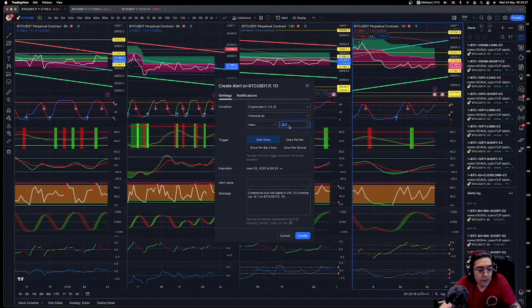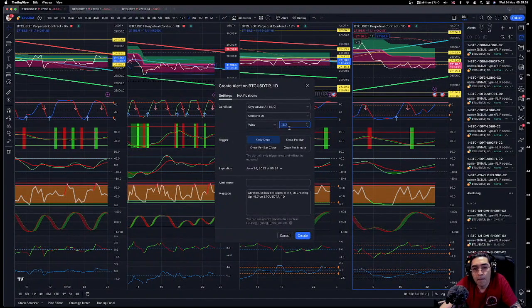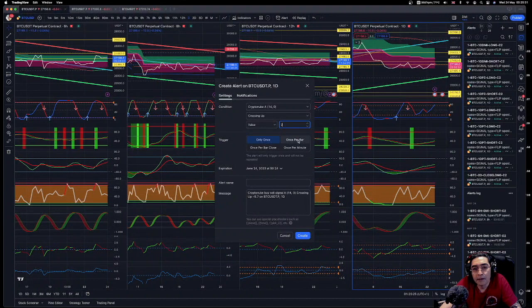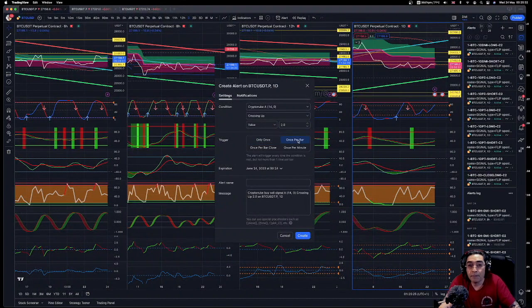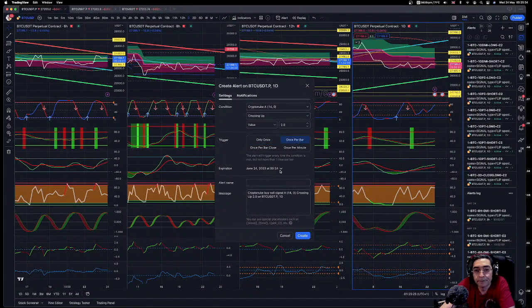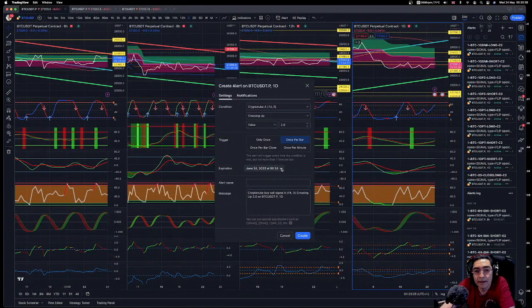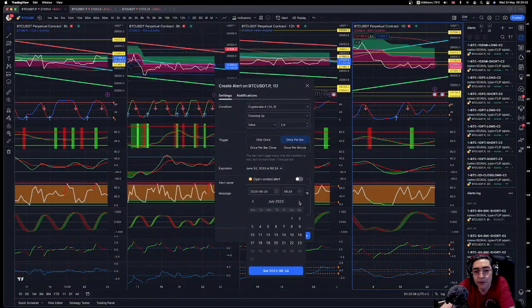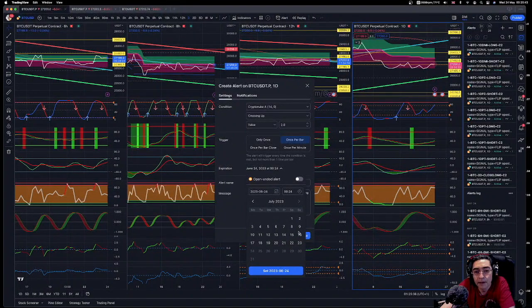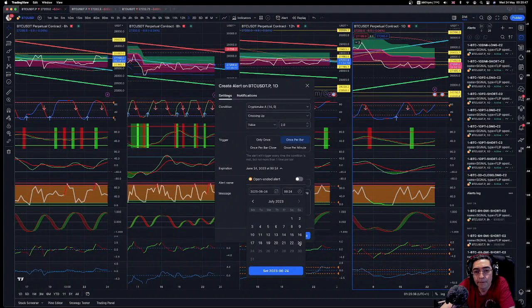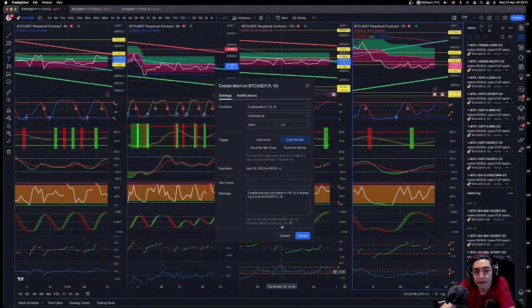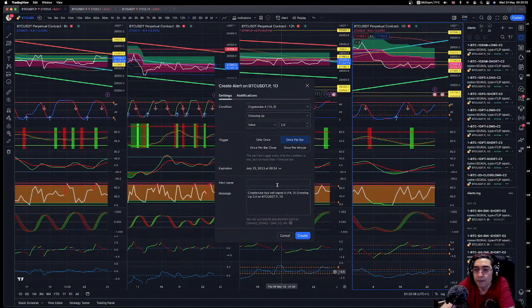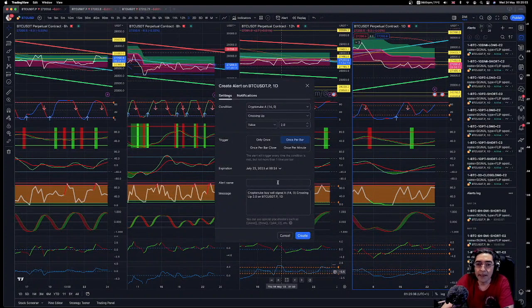All of these will be once per bar and then you set the expiry date. Set it as far forward as TradingView allows you, so 23rd. Set. And we're going to give it a name.